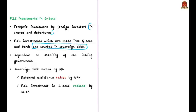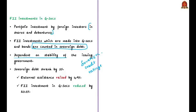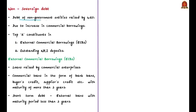Foreign institutional investments in government securities are dependent on the stability of the issuing government, which is assessed through the country's sovereign credit ratings. Today's news article says that the sovereign debt shrank by 3%: external assistance raised by 4.9%, but FII to government securities — the second largest constituent — reduced by 23.3%, resulting in a net sovereign debt reduction of 3%. On the other hand, non-sovereign debt, meaning the debt of non-government entities, raised by 4.2%, mainly due to an increase in commercial borrowings.